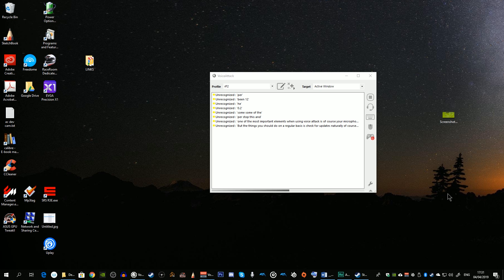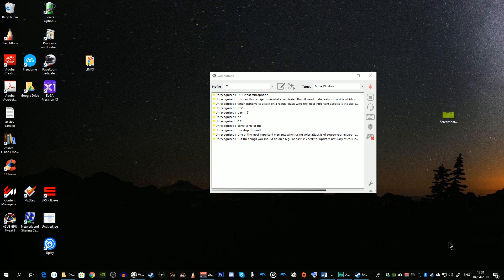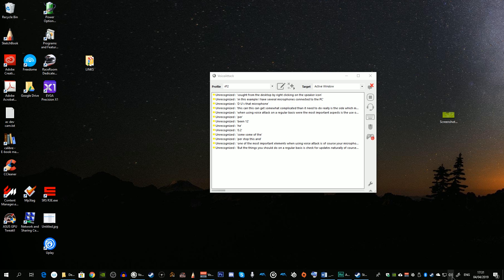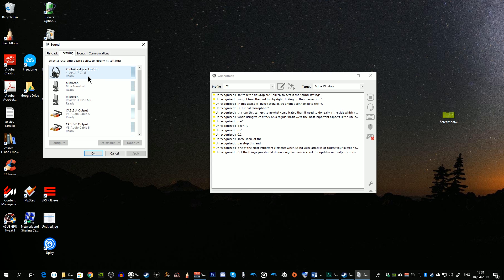When using Voice Attack on a regular basis, one of the most important aspects is the use of your microphone, which allows the application to correctly interpret your voice commands. You need to decide which microphone to use and set Voice Attack to use it. In this example I have several microphones connected to the PC, so from the desktop I'll right click to access the sound settings and click on the Recording tab.